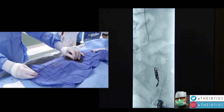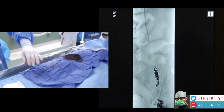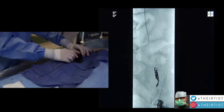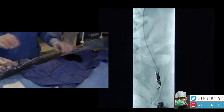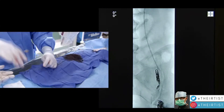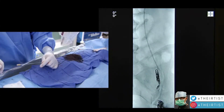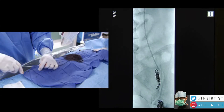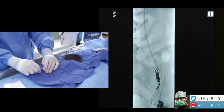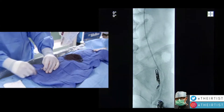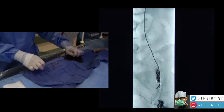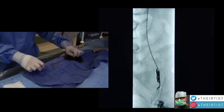The catheter is retracted. The physician adds one more coil to block the remaining vein. Once the coil is placed, the procedure is nearing successful completion with no major risks or major side effects for the patient.